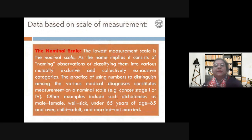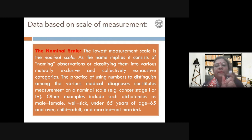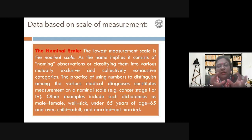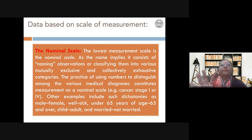Nominal scale basically means naming. You are able to classify your data into specific mutually exclusive groups or categories. For example, cancer diagnostics has stages 1, 2, 3, 4 — this is a nominal scale where somebody has taken observations, identified features, and categorized them. Stage 1 and stage 2 are completely mutually exclusive categories. Another example is dichotomies: male-female, child-adult, married-non-married.